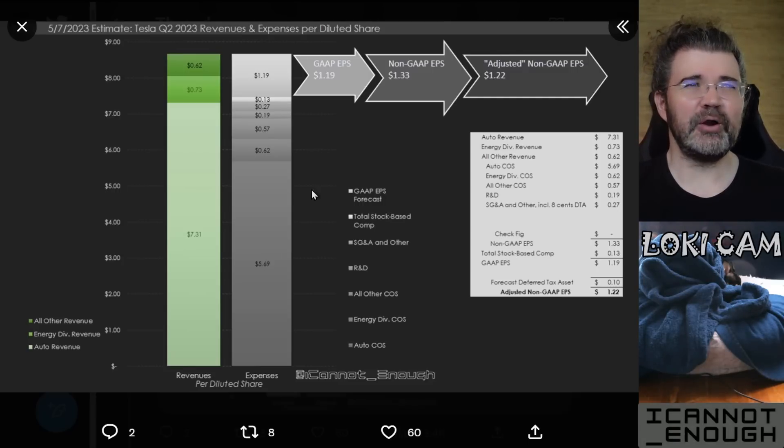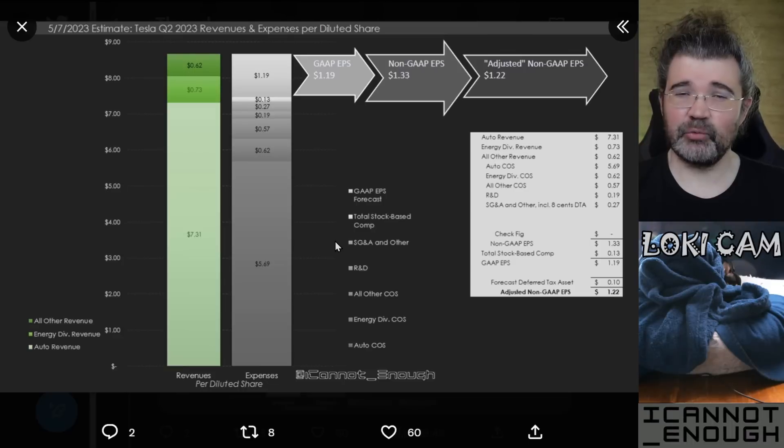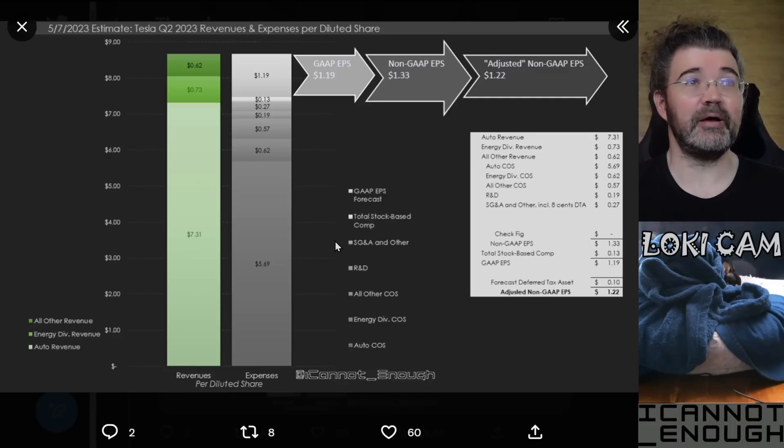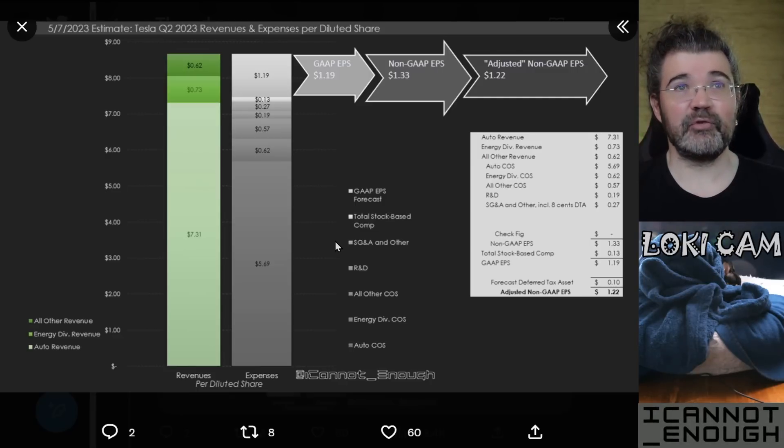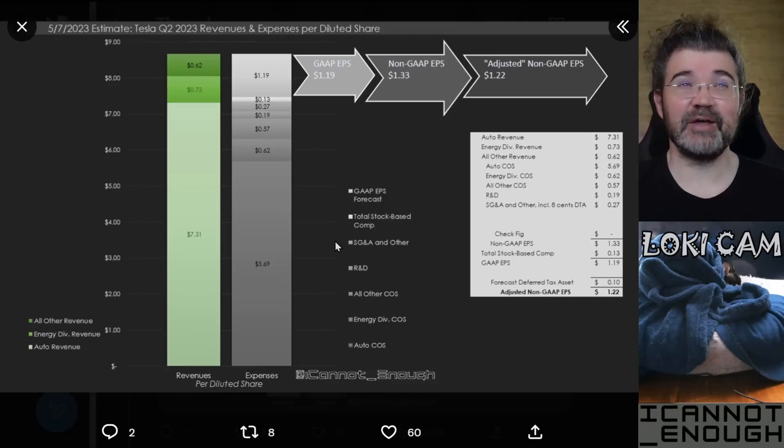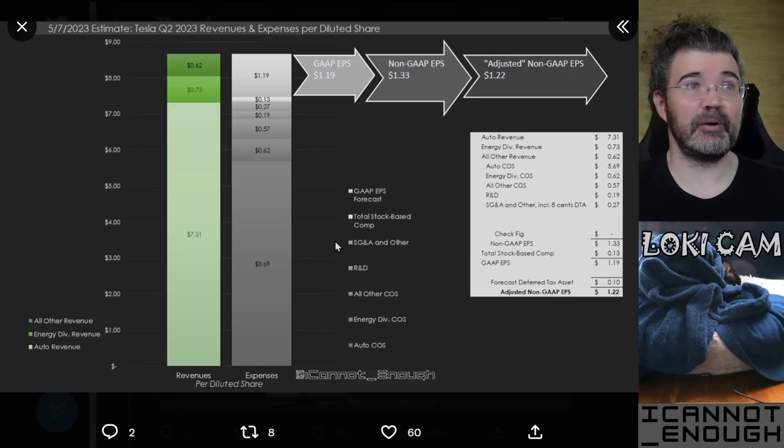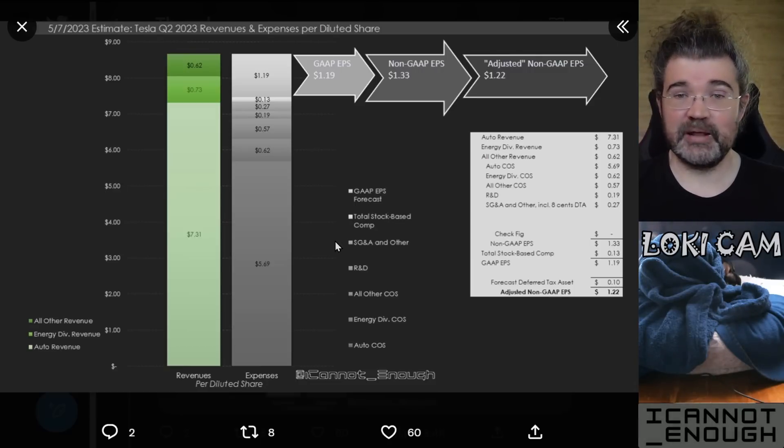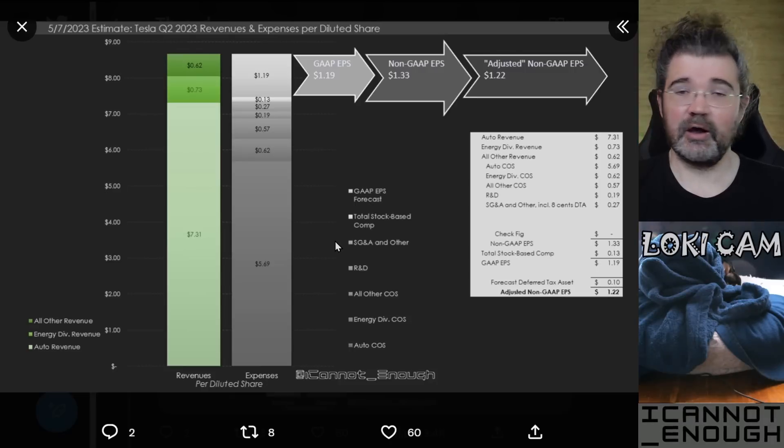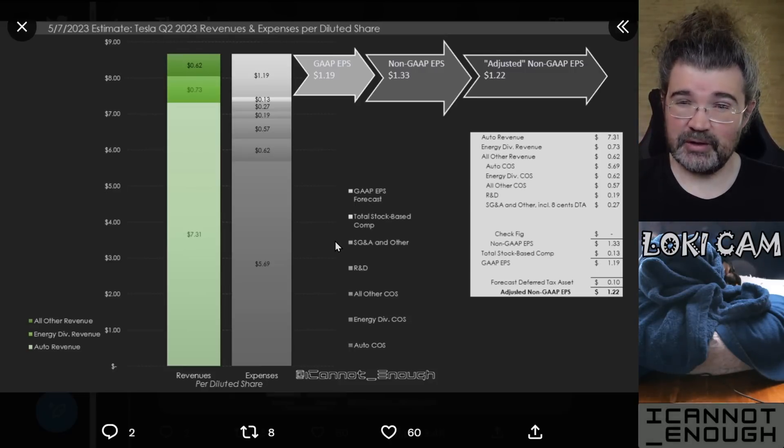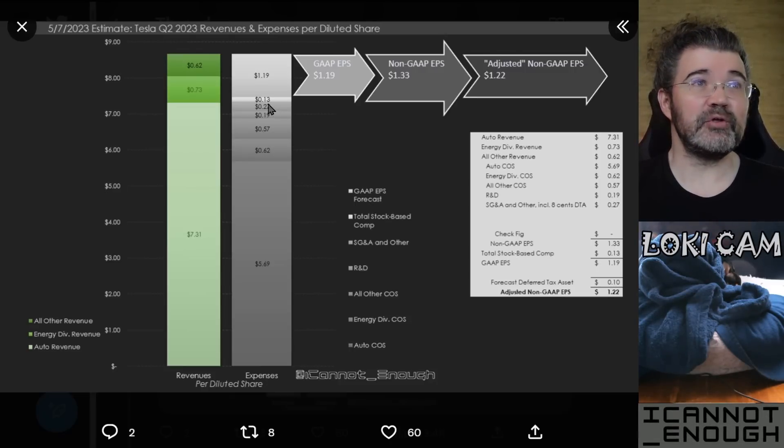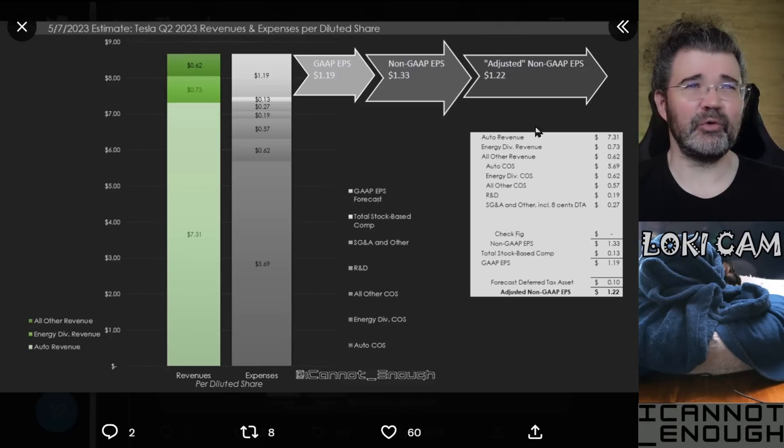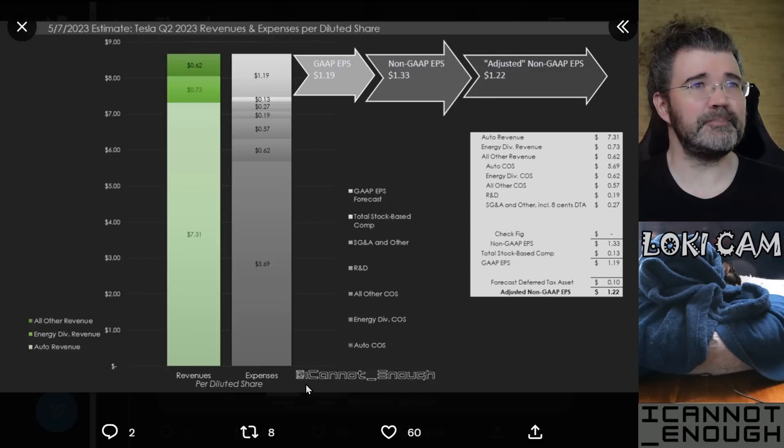But in non-GAAP earnings, you exclude the stock-based compensation because the company did not have to actually spend any money to give their own employees and board members new shares of stock. The company can just create additional shares. The cost to an investor is dilution related with additional stock being created and given to employees and board members as part of their compensation.